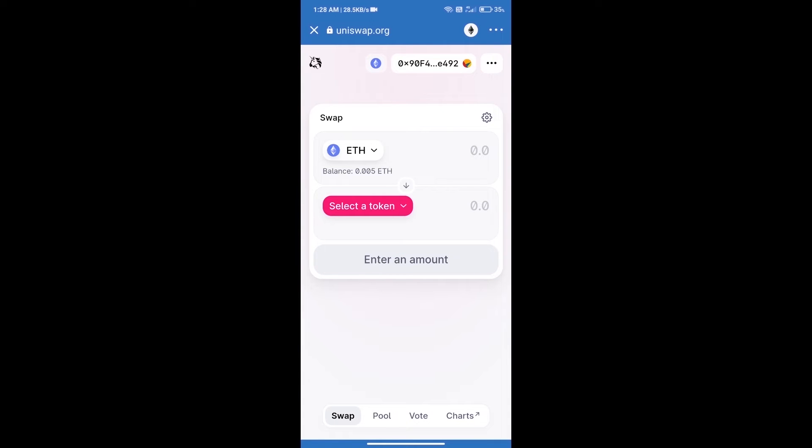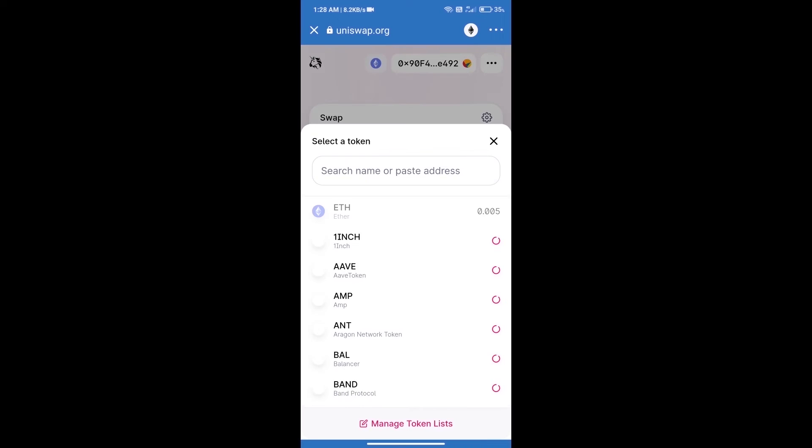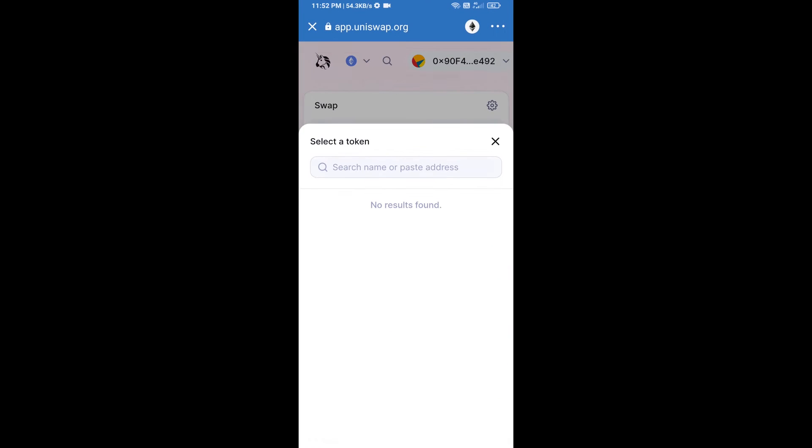Uniswap Exchange has been successfully opened. Click on select a token. Here we will enter the Serum Share token smart address.